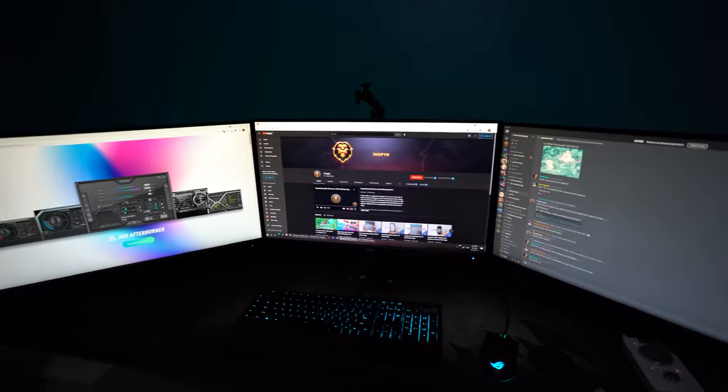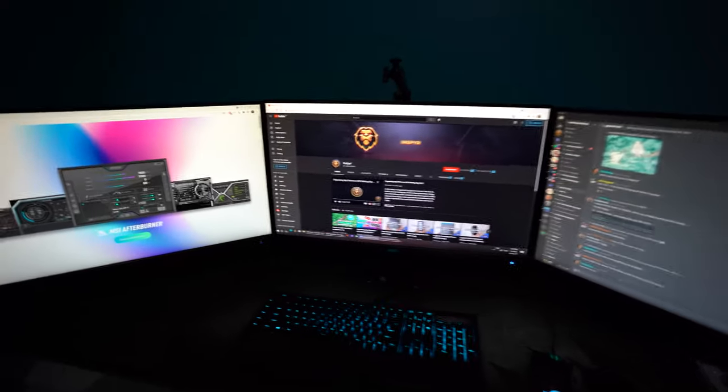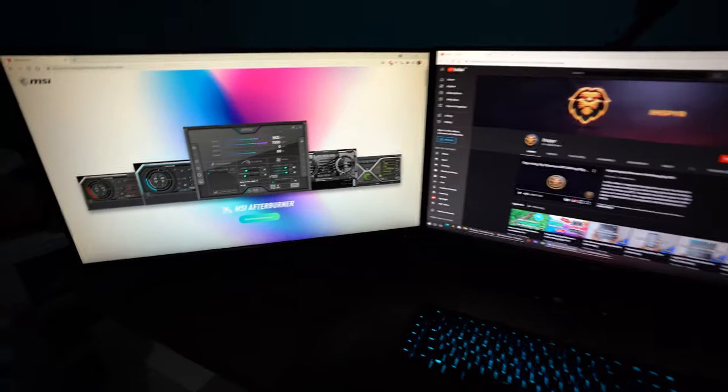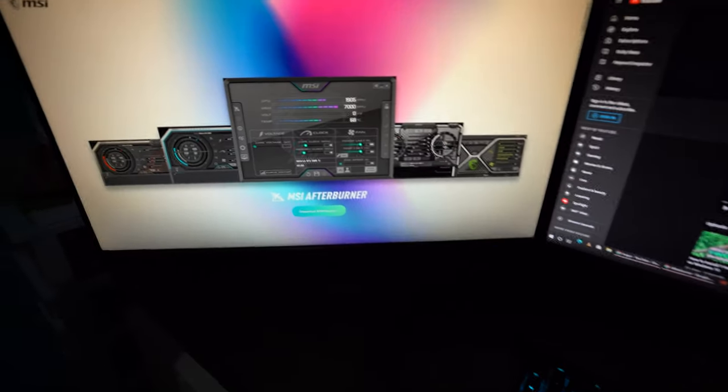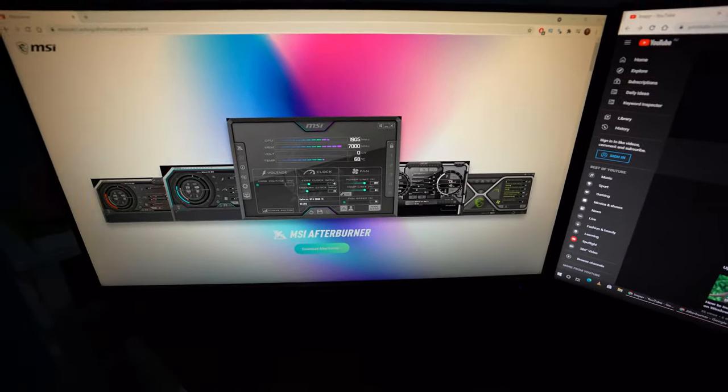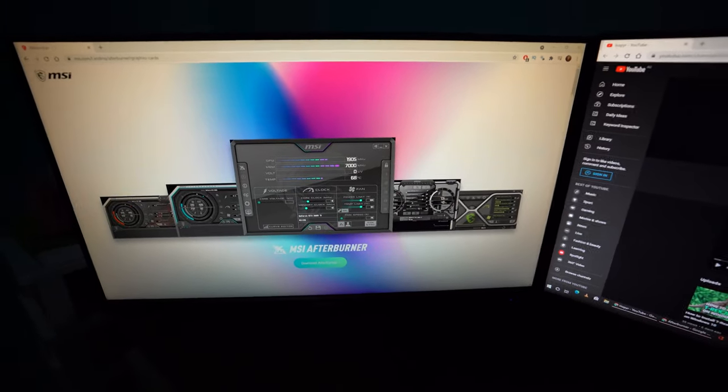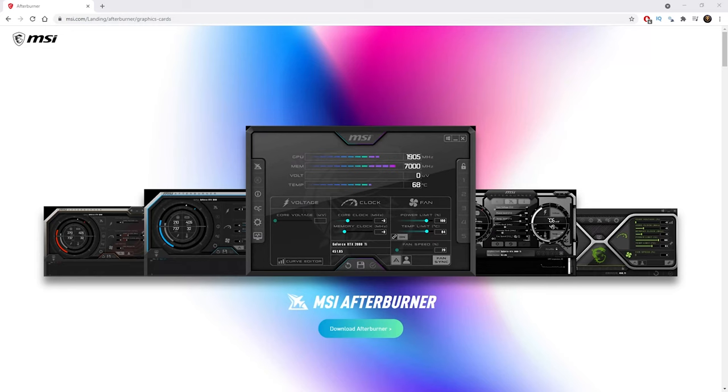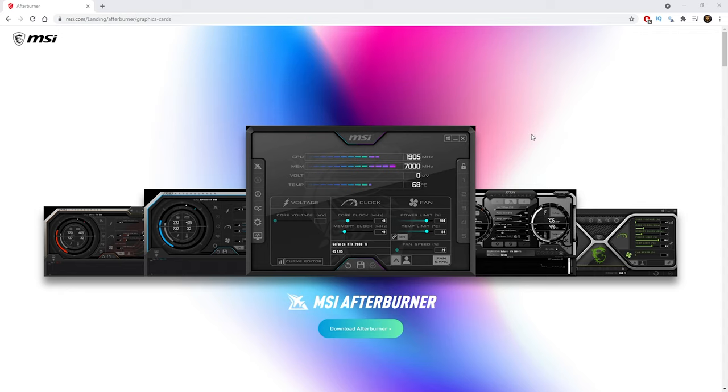Without further ado, let's jump into the computer so we can install and download MSI Afterburner. So now we're in the computer. As you can see, I've already loaded up the MSI Afterburner page. I'm going to leave the link in the description below and you can just go to it and download it from there.